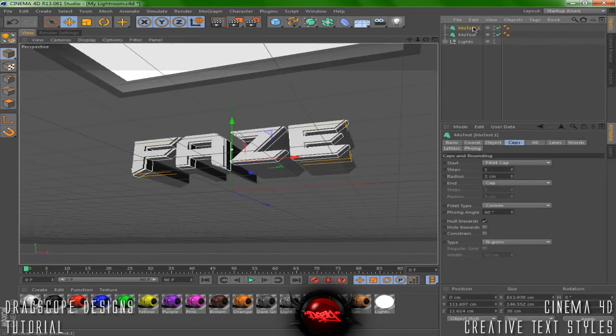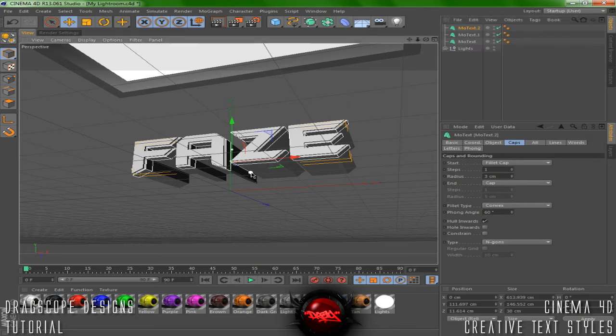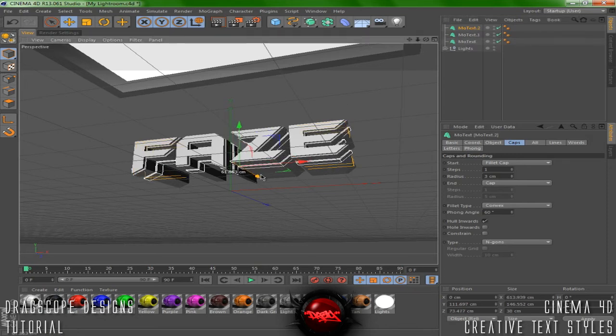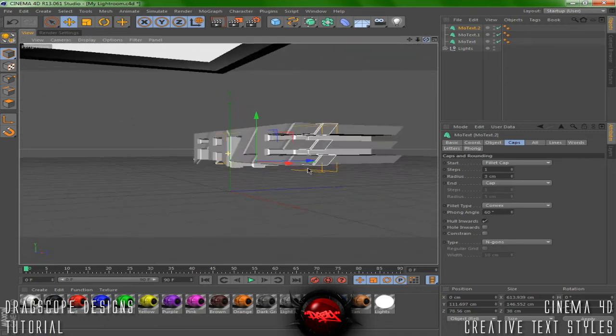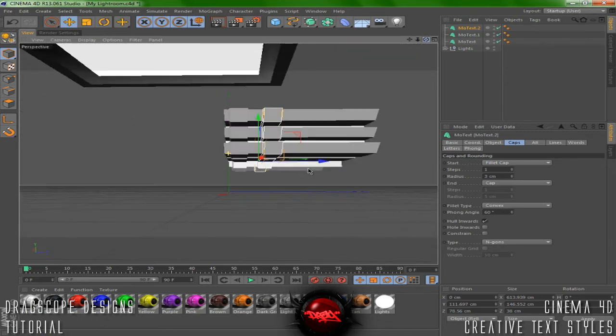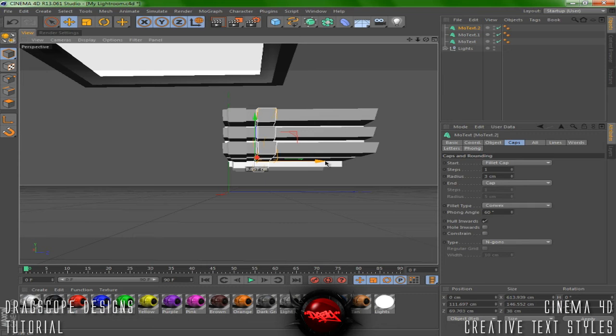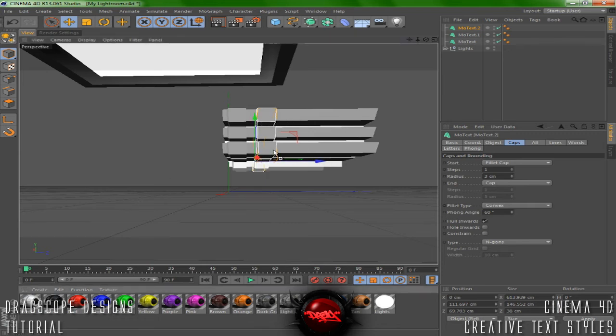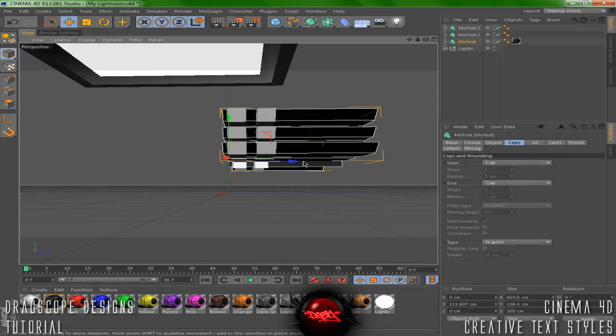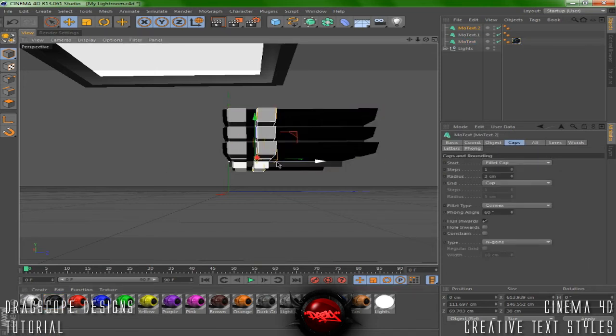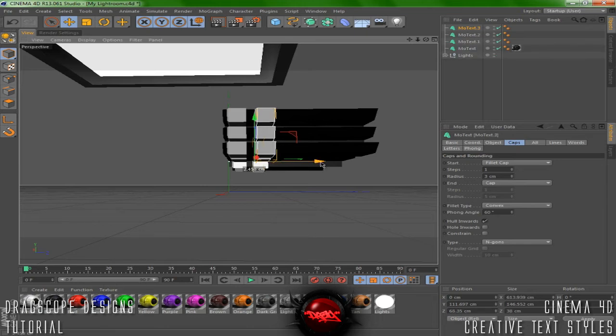We're going to copy this, control C and then control V again. Just drag it on back. Let me get a better angle here. If you can't visualize the actual length between each other, what I usually do is just add a black to the back color and there you go.